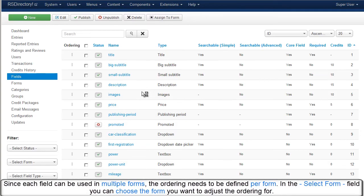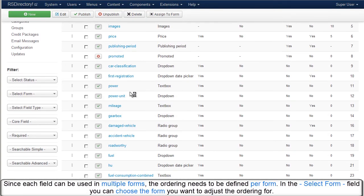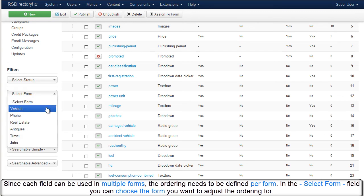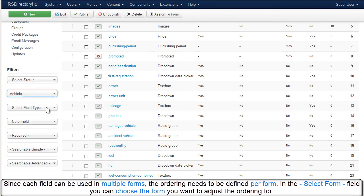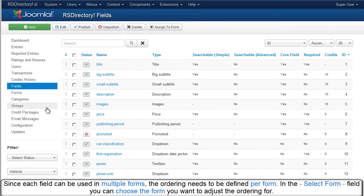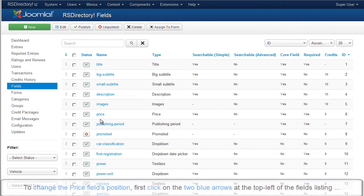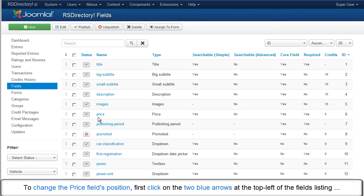Since each field can be used in multiple forms, the ordering needs to be defined per form. In the Select Form field, you can choose the form you want to adjust the ordering for.